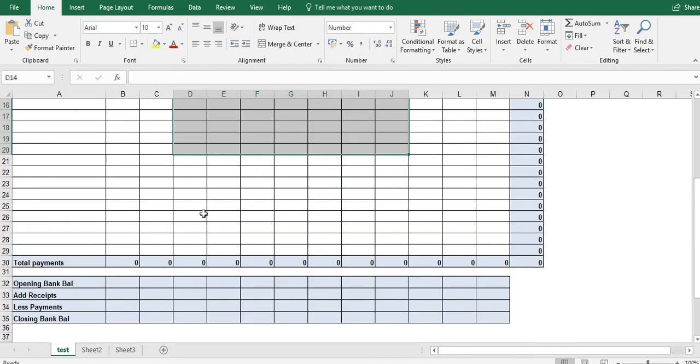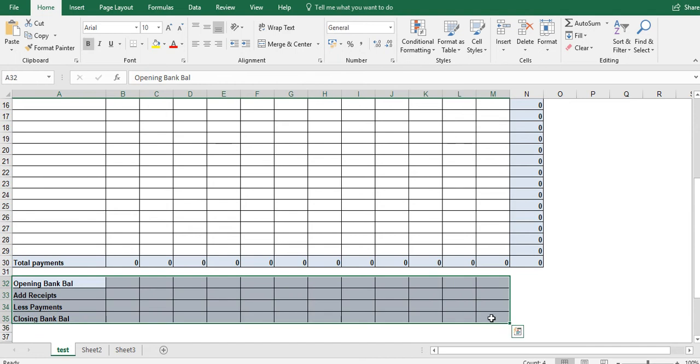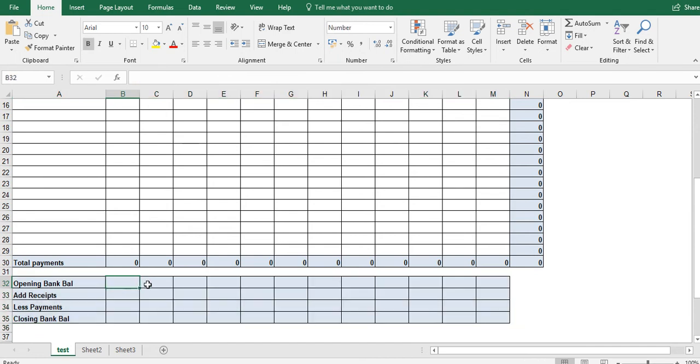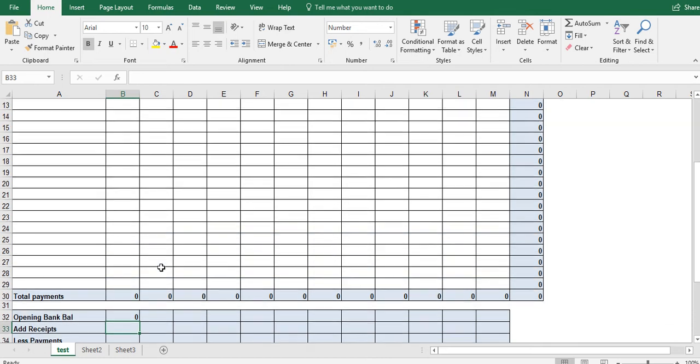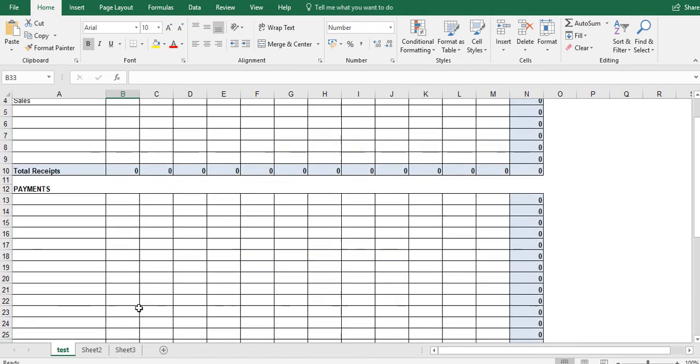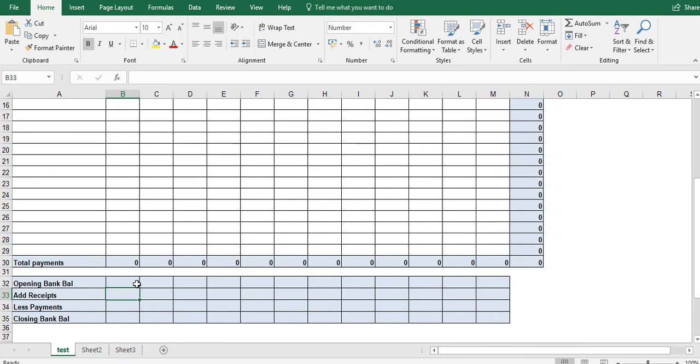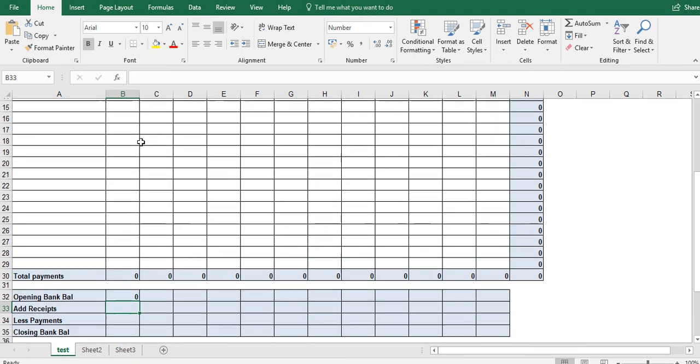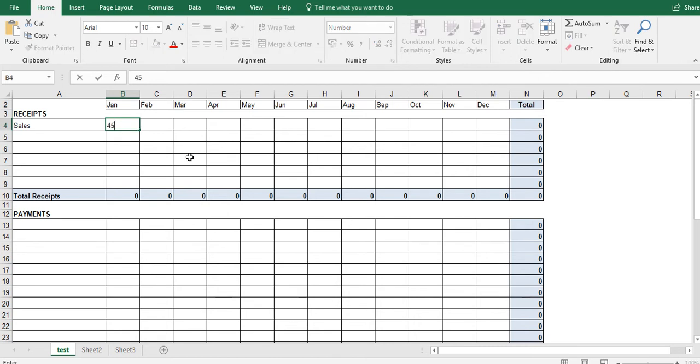Now we've only got left to do the bank balance section down here. Firstly, the opening bank balance, we're going to assume it's zero. So I just put in zero. Add receipts. So if you recall the add receipts section, what we're saying is we just want this cell here to be equal to our total receipts up here. So first of all, let's just put in a number so we got something to go by. Let's say it's that amount here.